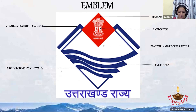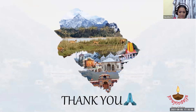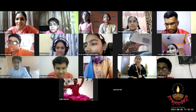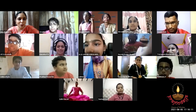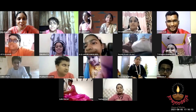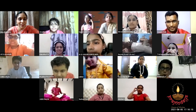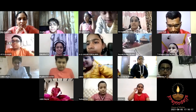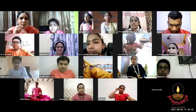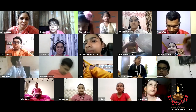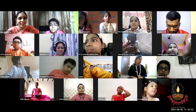Thank you. Hari Om. Hope you all enjoyed. Thank you, Rakshita — most of all, the significance of the emblem was so good. You see how each and every part of our Indian emblems has been given importance. Thank you, Rakshita, for the effort taken.